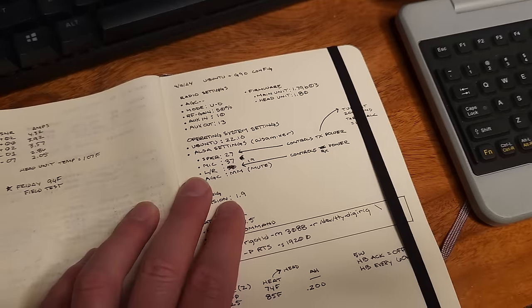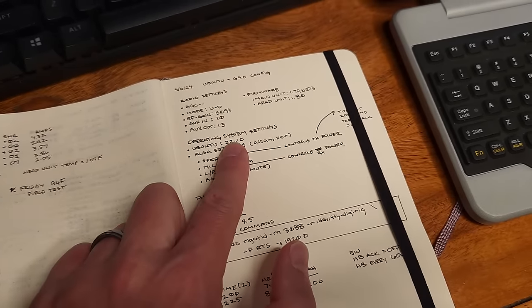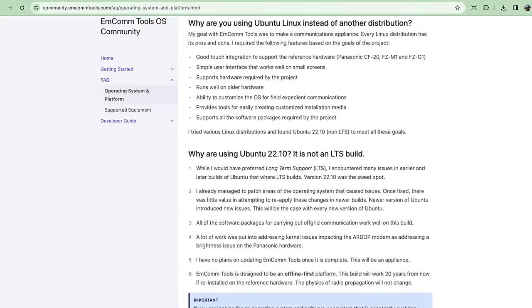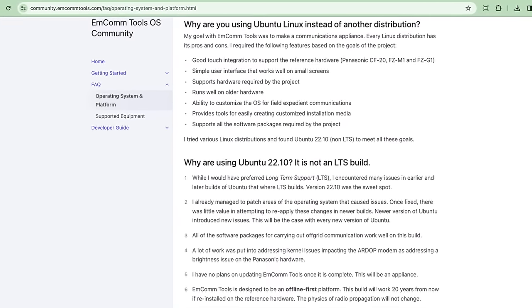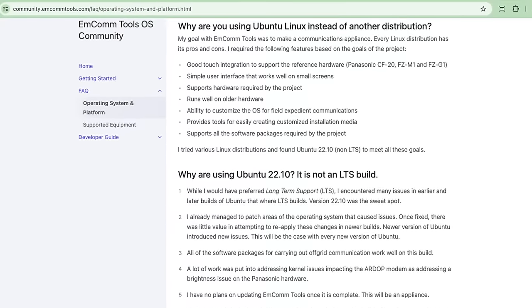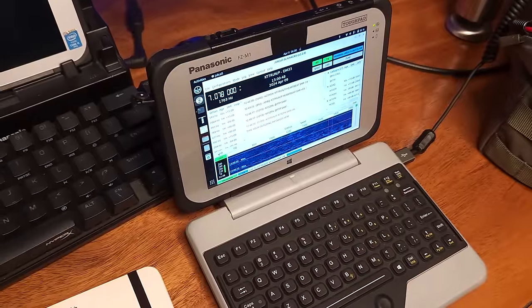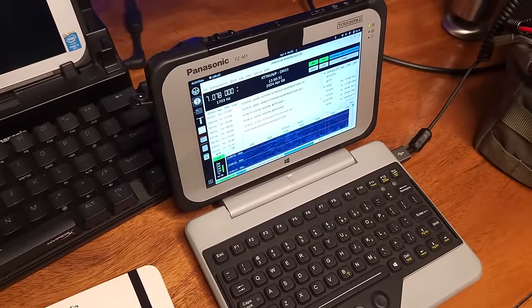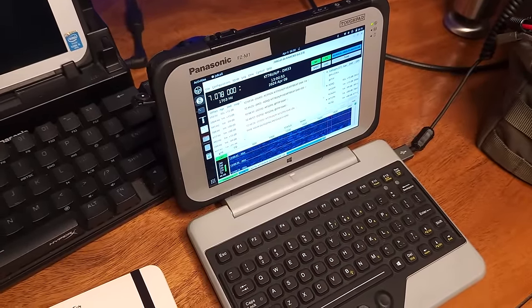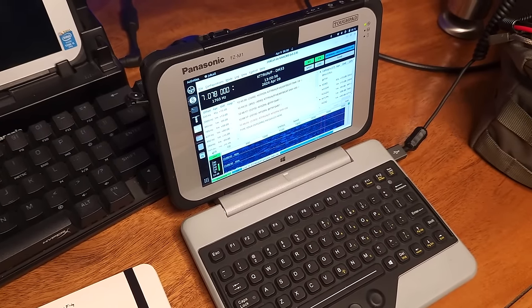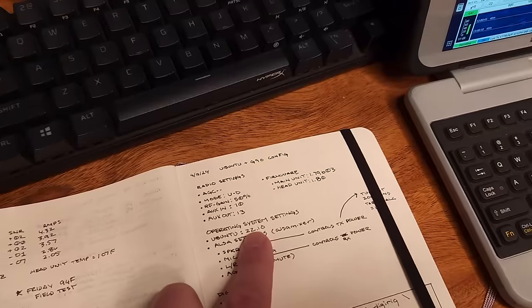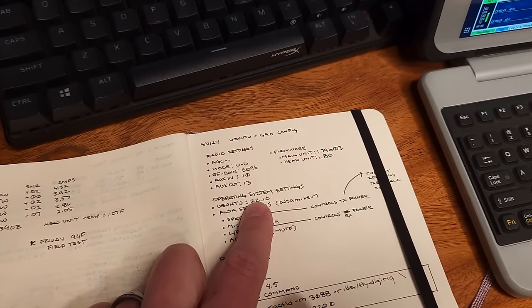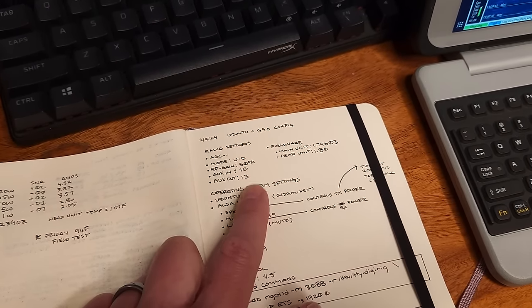I'm running Ubuntu 22.10. That is the version that I have standardized on over the last few years for my Emcom tools software platform. And I emphasize the word platform. This is an offline air gap computer. And the reason why I'm not chasing every version of an operating system is because I don't need those features. I prefer consistency. So we're not going to get into a debate. I've been over that before with the buy me a coffee folks on why this OS.